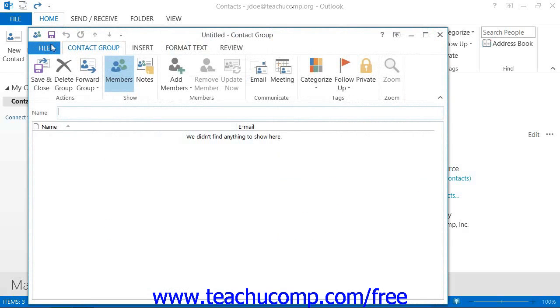That will launch the Contact Group window, called the Distribution List window in 2007, where you will type a name for the group into the name box at the top of the window.